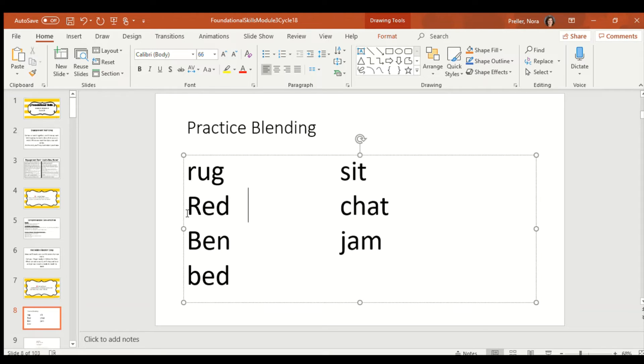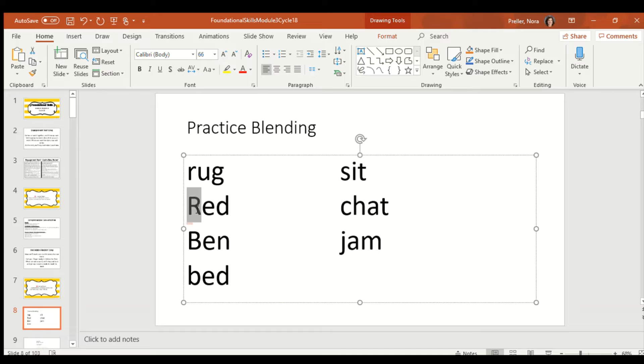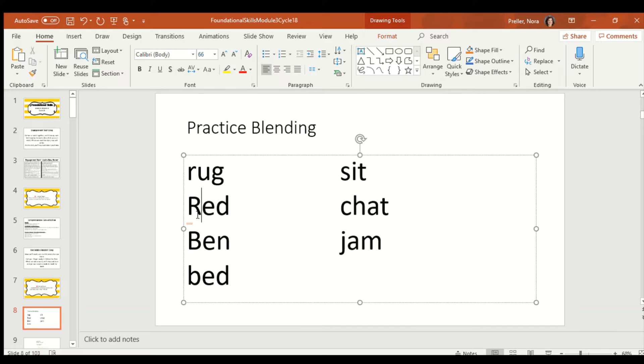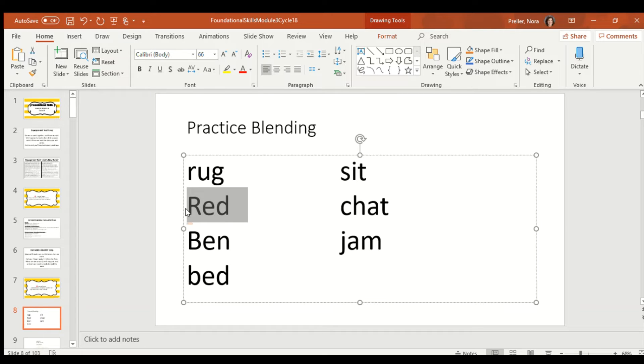I'm going to do one more with you and then I'm going to give you a couple to try on your own. So there's that R again. So, we've got rrr. E says eh. E elephant eh. And D says duh. Now, let's sing it together. Are you ready? Rrr, eh, duh. Red. Good job.